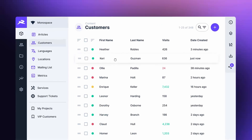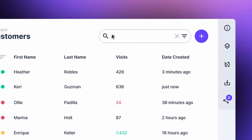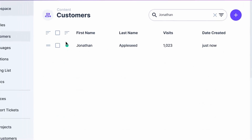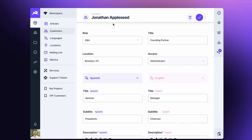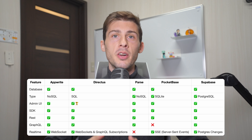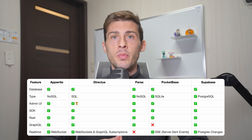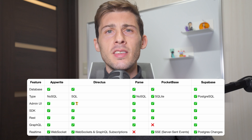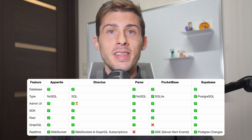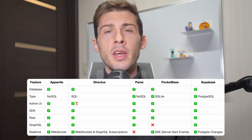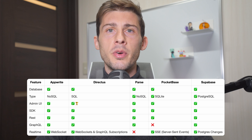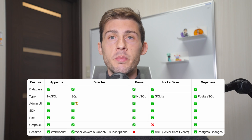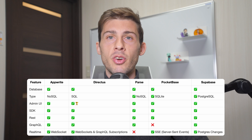Directus provides a full-featured admin UI, allowing you to create custom views and forms for your data — it's a real no-code solution. While Appwrite, Parse, Pocketbase, and Supabase provide a more traditional database admin UI. About data access, they all have SDKs that we will compare later. You can also perform direct REST or GraphQL requests, except for Pocketbase, which doesn't support GraphQL.